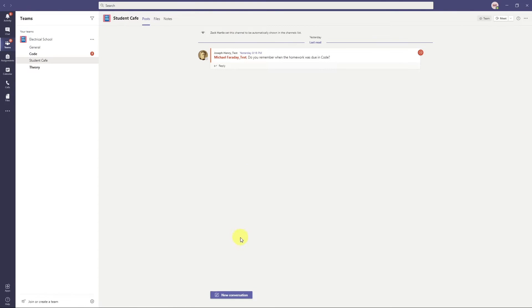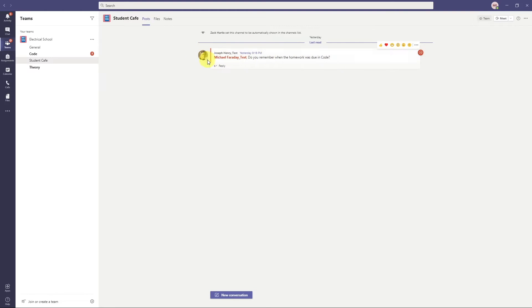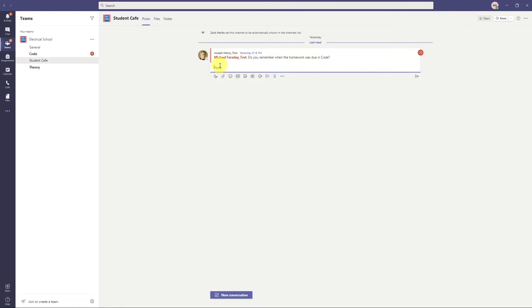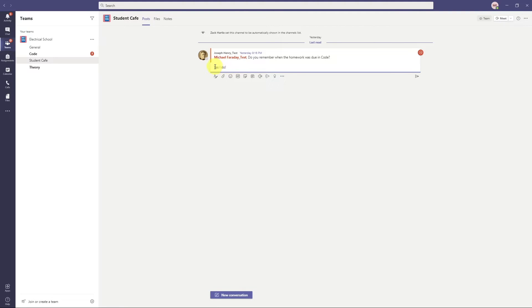So let's stop here for a second. We're in electrical school in our student cafe channel. Now we can see here what the screen looks like. This up here would be called a conversation. So we can see Joseph Henry said, hey, Michael Faraday, that's me, do you remember when the homework was due? I can reply to Michael directly there. I don't want to start a new conversation down here if I'm talking directly to Joseph. So I'm like, yes, I do.